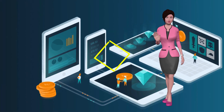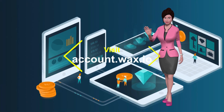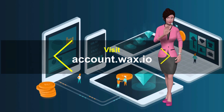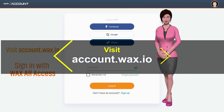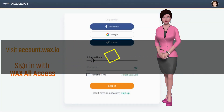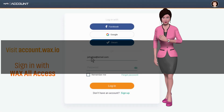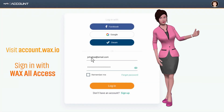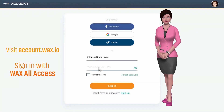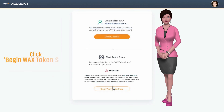To get started, visit account.wax.io. Create a new WAX All Access account, or login if you already have an account. Then click 'Begin token swap.'